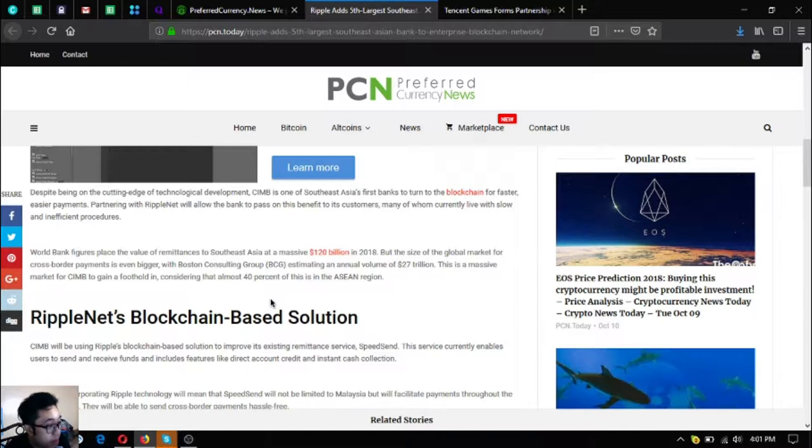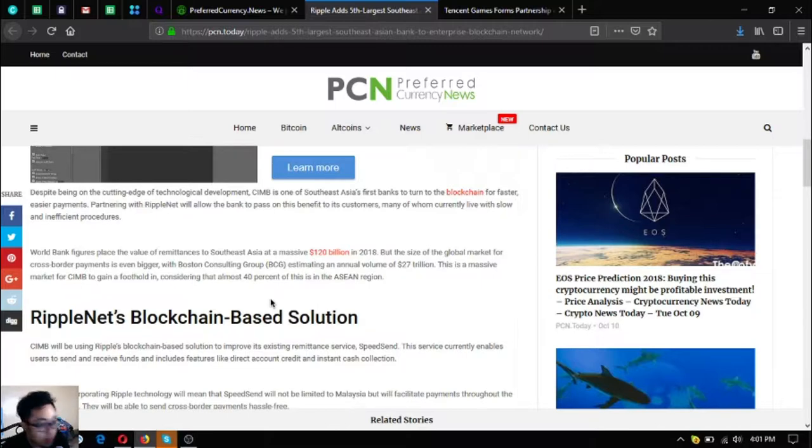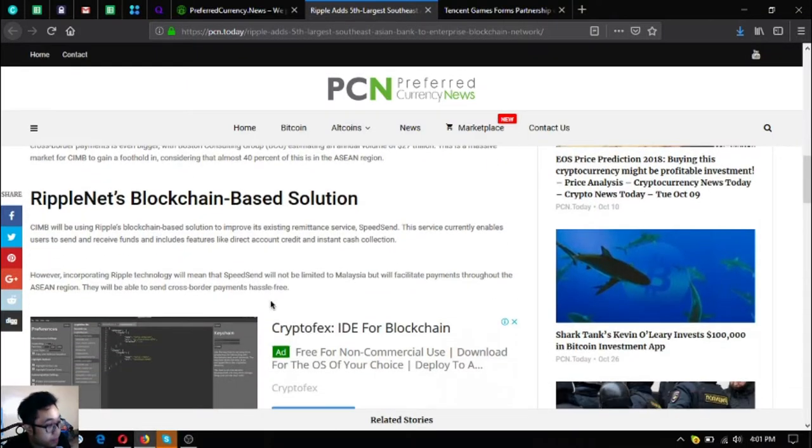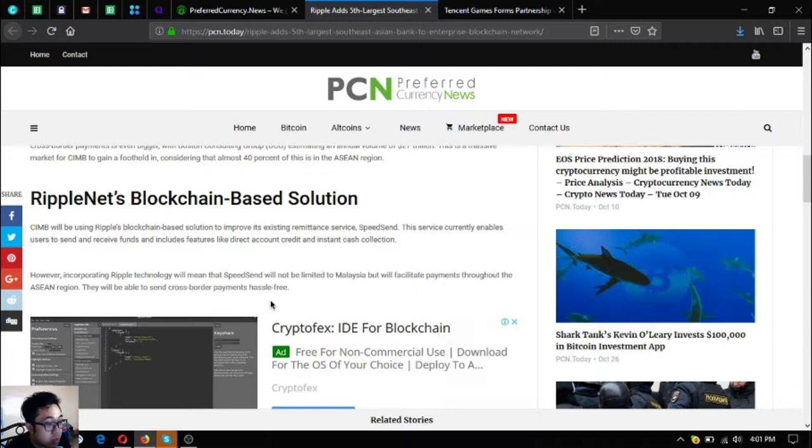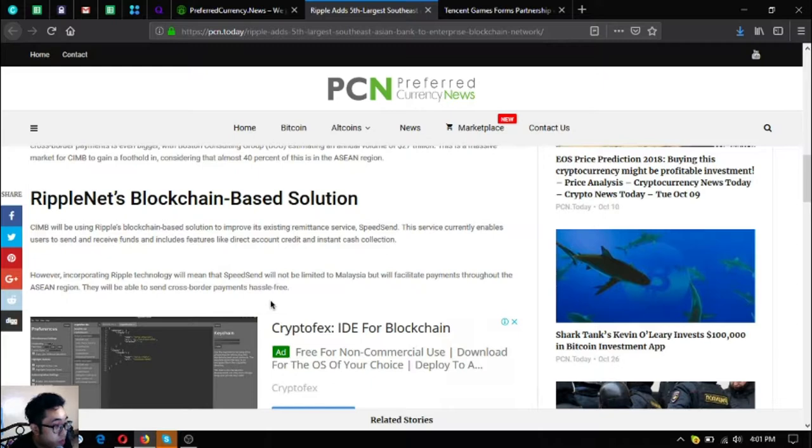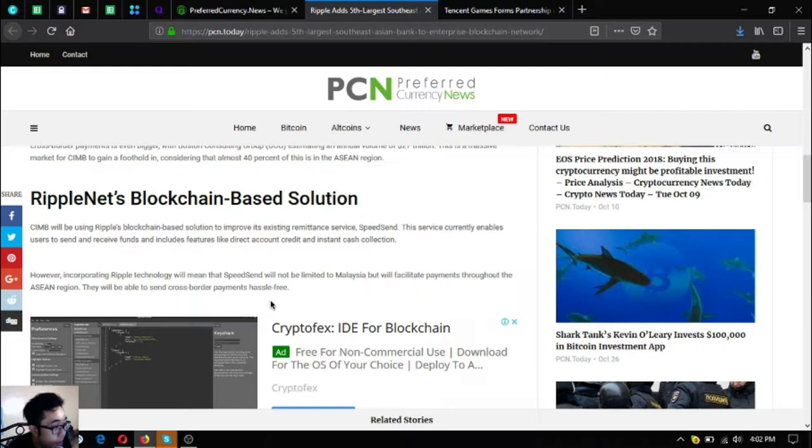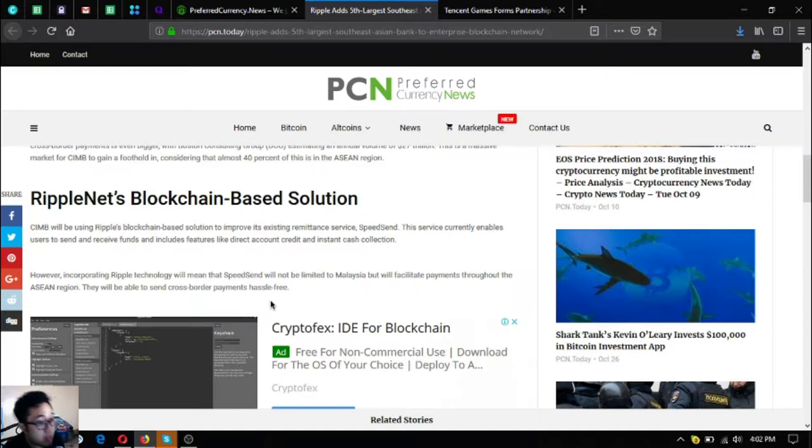This is a massive market for CIMB to gain a foothold in, considering that almost 40% of this is in the ASEAN region. CIMB will be using Ripple's blockchain-based solution to improve its existing remittance service SpeedSend. This service currently enables users to send and receive funds and includes features like direct account credit and instant cash collection.